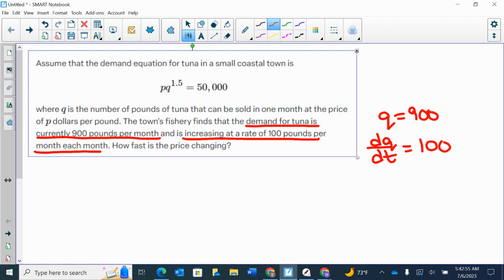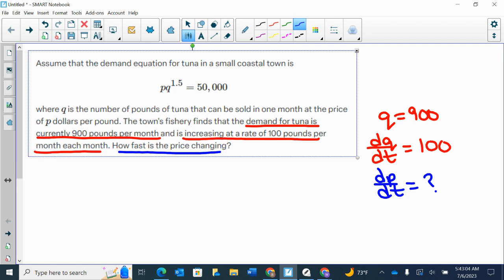So my DQ/DT is 100. And I want to know how fast is the price changing. I want DP/DT.